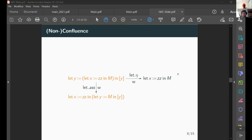There are no further questions, so the session concludes. The speaker thanks the audience and the organizers.